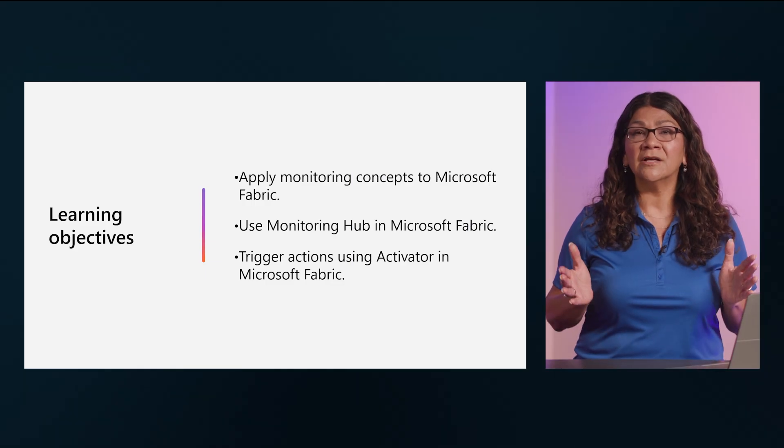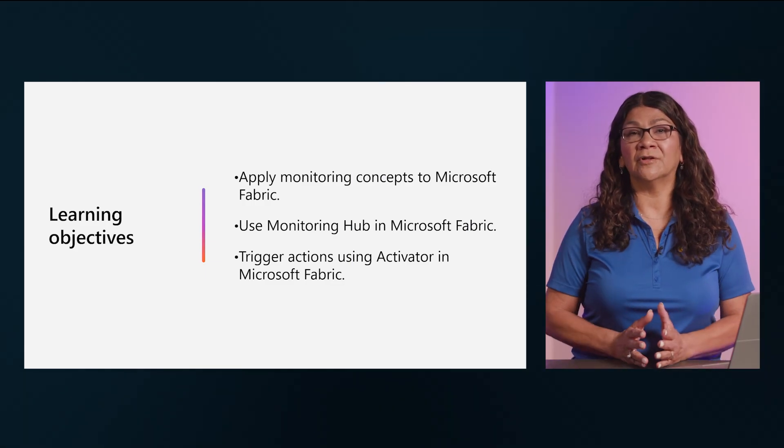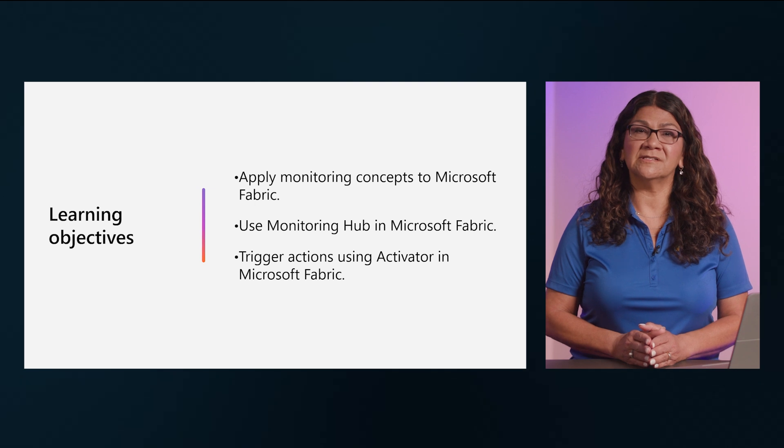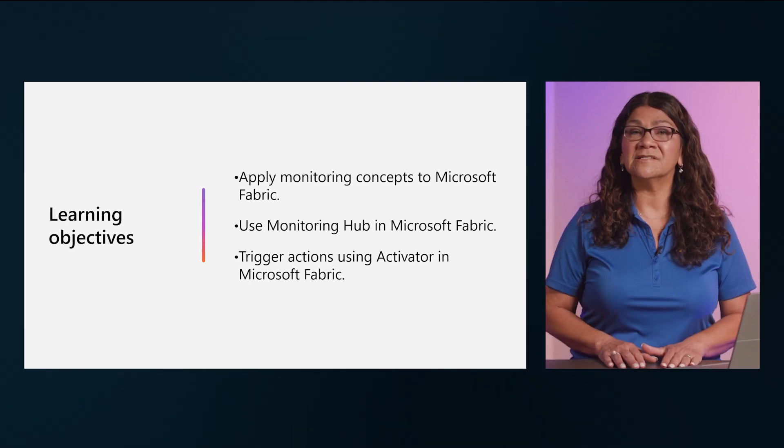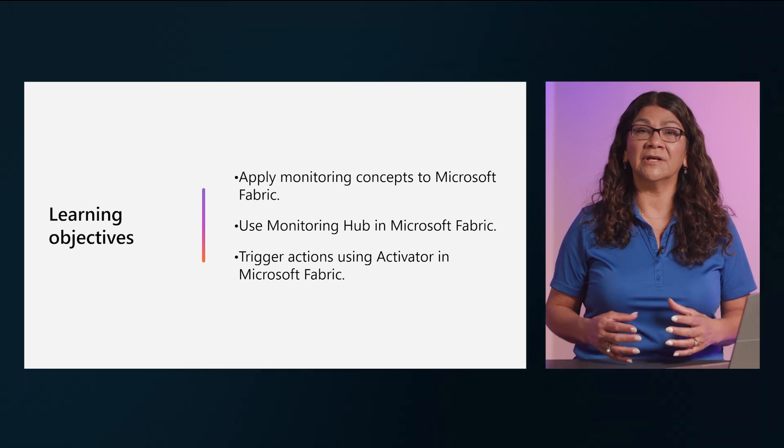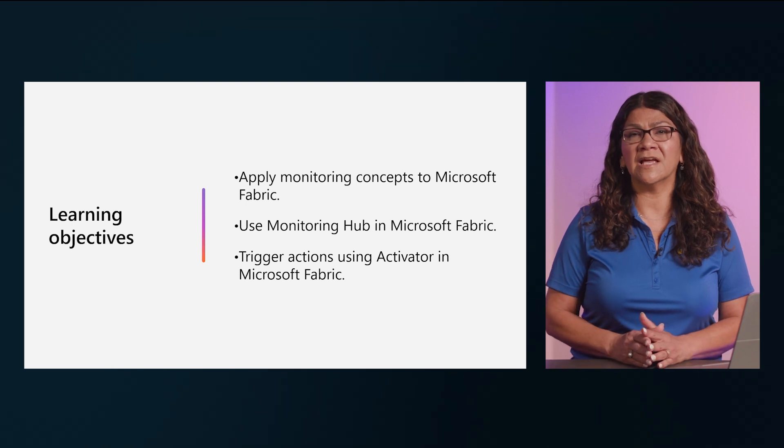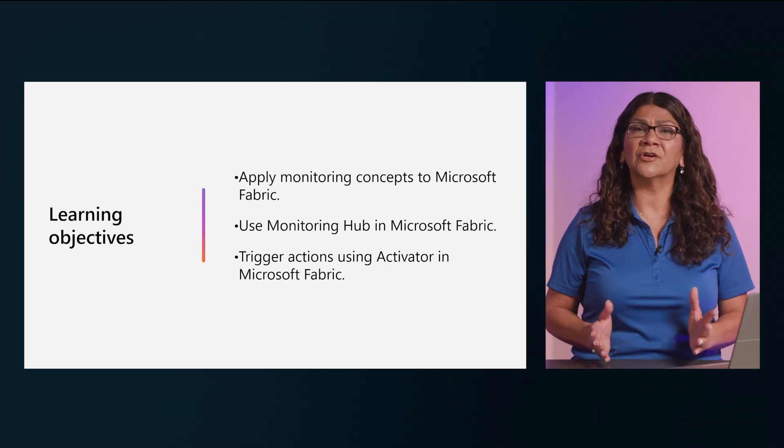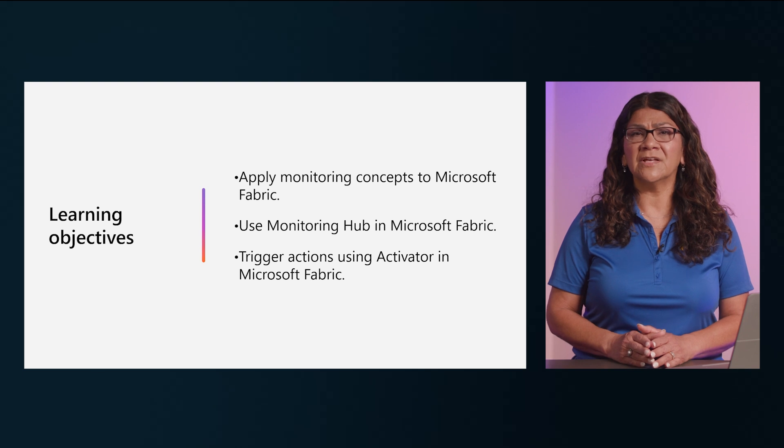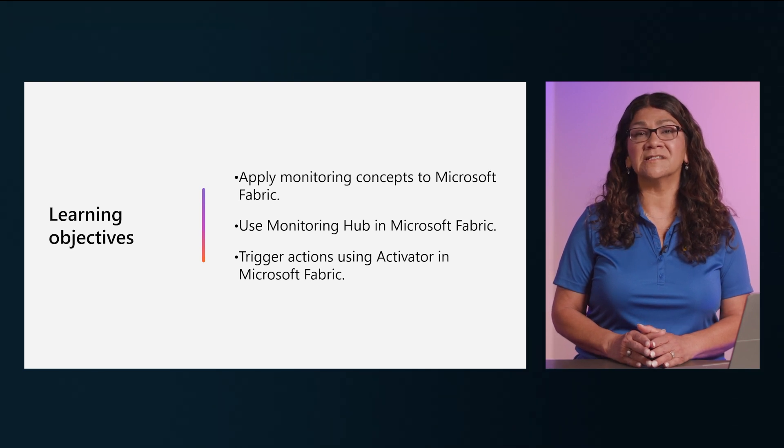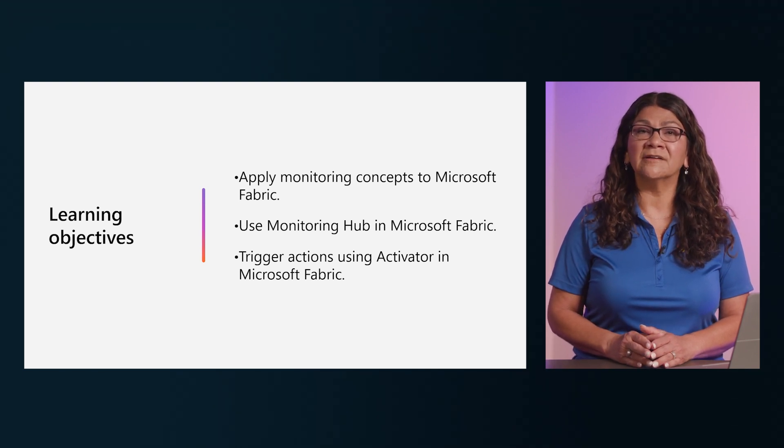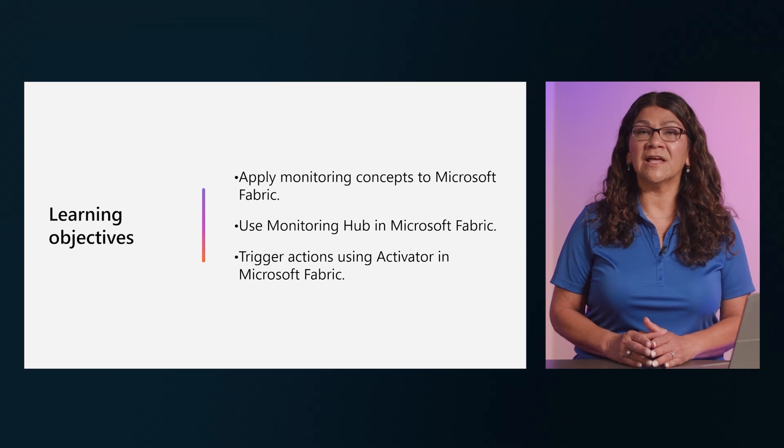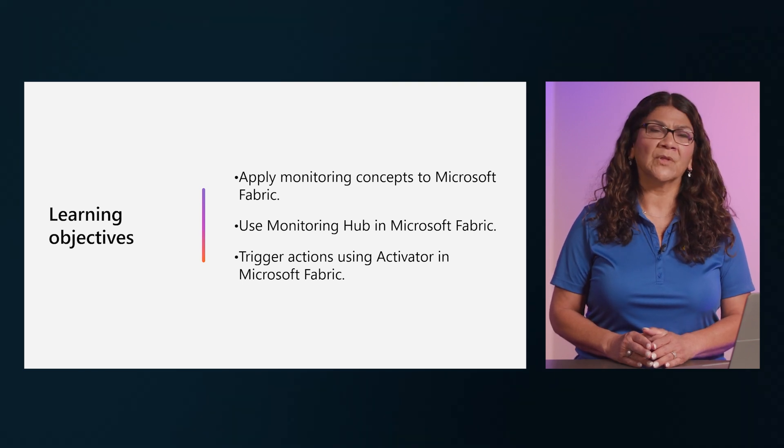Data in its raw form isn't meaningful for making business decisions. Data from different sources has to be combined, loaded or ingested into data stores, and transformed into formats that are useful for analysis. The ingestion and transformation process must be monitored so errors can be identified and remediated before they affect users.